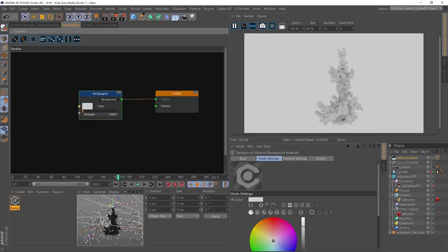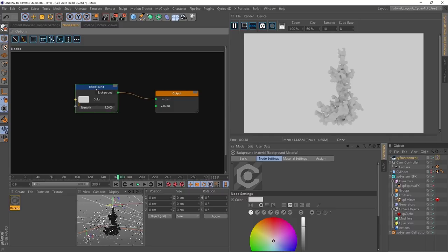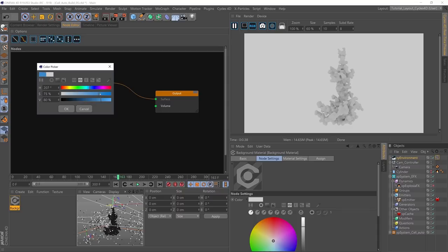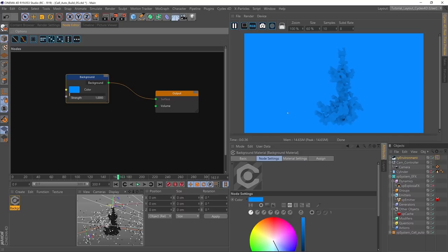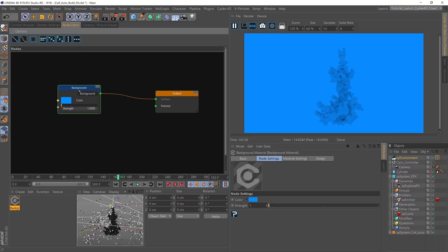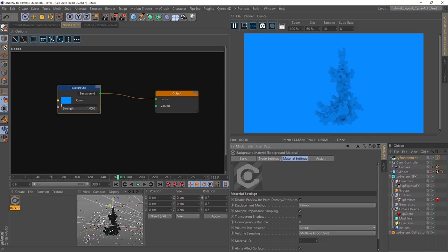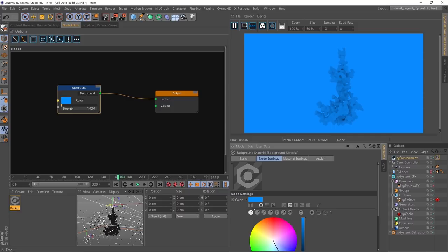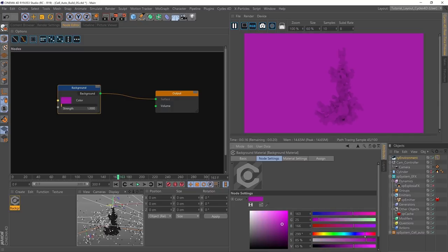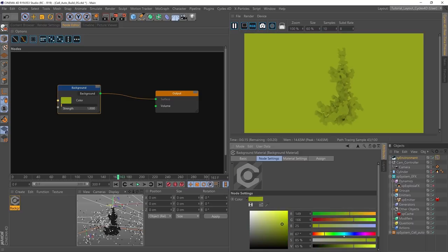At the moment the material is just one node — the background shader — with two controls: a strength and a colour. One tip: if you want to change the colour, you can double-click this button and change the colour, but it will only update once you hit OK. A better way is if you have the node highlighted, its settings appear in the normal attribute manager, and you can make live adjustments that update immediately — a much more efficient way of picking colours. We're not going to use a colour from the palette though; we're going to input a colour to make it look like a realistic physical sky.